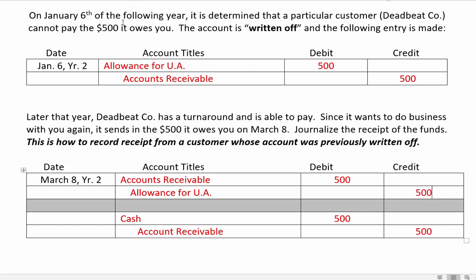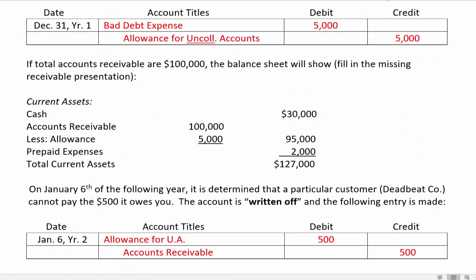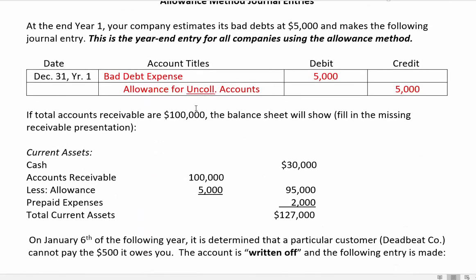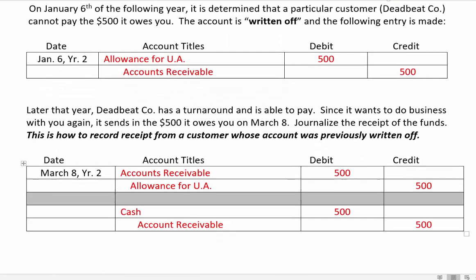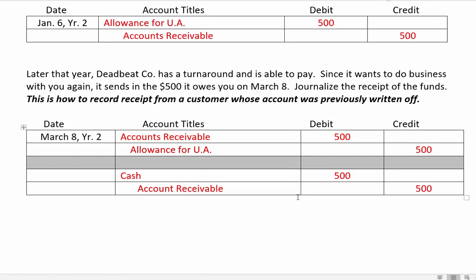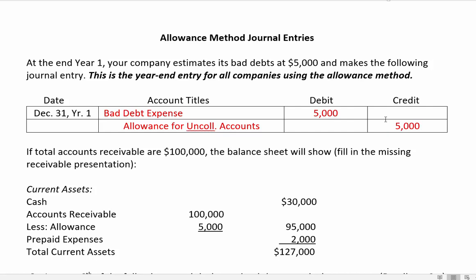That's the end of the first video. Those are basically all of the journal entries you'll see when dealing with accounts receivable: the year-end estimate, a write-off, a reversal of a write-off, and the collection. In the next video we'll look at how we determine the amount of that adjusting entry. Happy studying for your accounting!